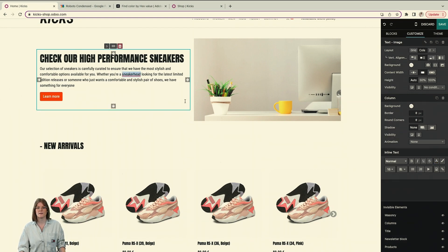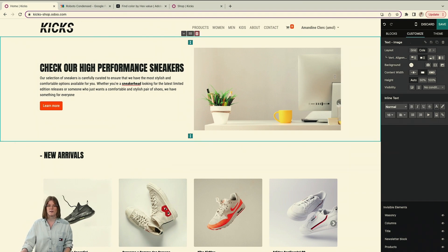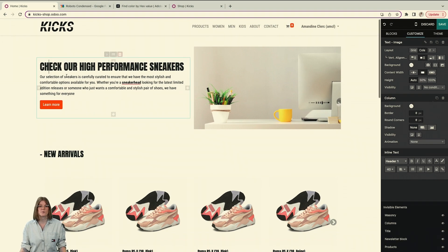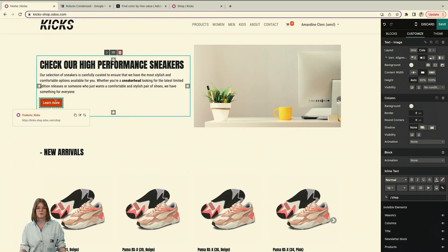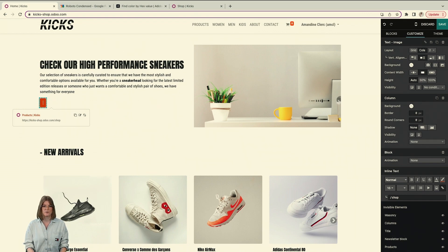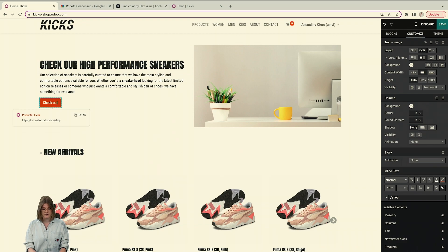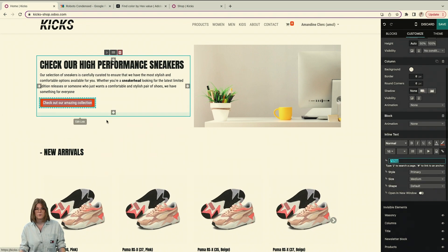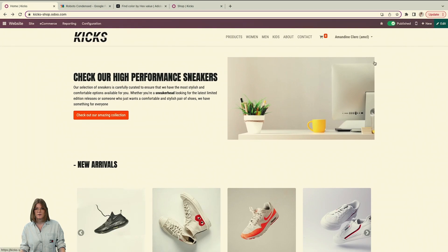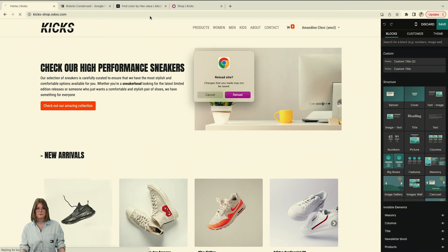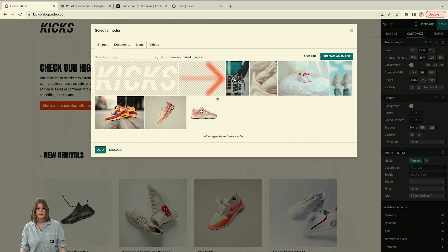Now let's review the structure of our website. The first block has a title, subtitle, and intro. Then we have what we call a call to action — this is really important because it defines the main focus of your website. For my website the main focus is to sell shoes, so the CTA reads 'Check out our amazing collection.' I edit the link and point it to the shop page.